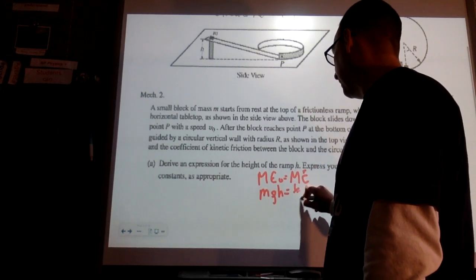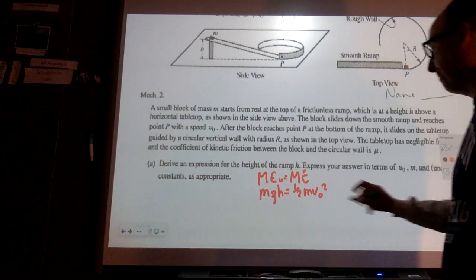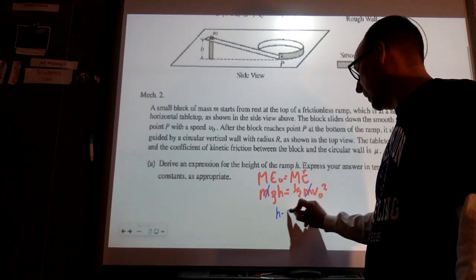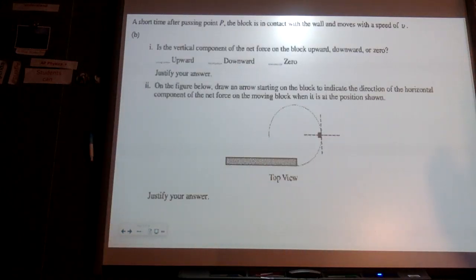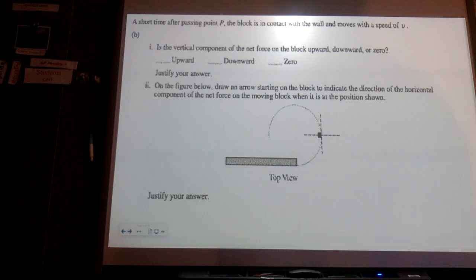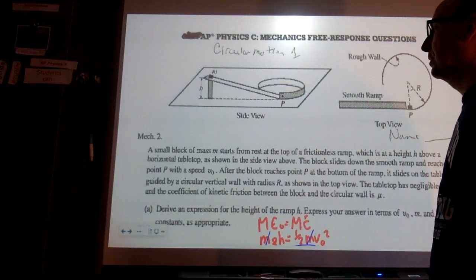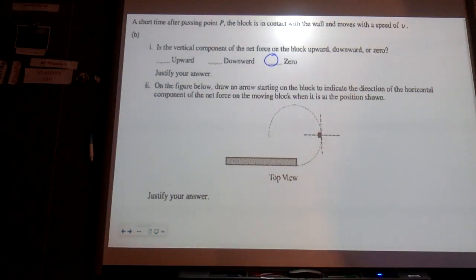We have potential energy at the top and kinetic energy at the bottom. The speed at the bottom is V-naught, so canceling M we get H equals V-naught squared over 2G. A short time after passing point P, the block is in contact with the wall and moves at speed V. The vertical component of the net force on the block is zero. Looking downward at it, the vertical component is zero.